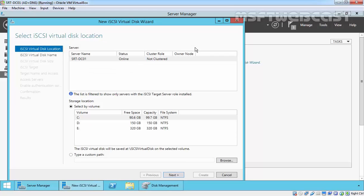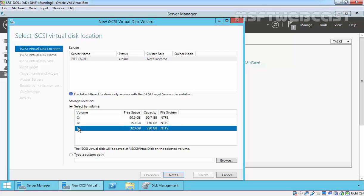Now select where you would like to create the virtual disk. For me, I have chosen my E drive, then click next.